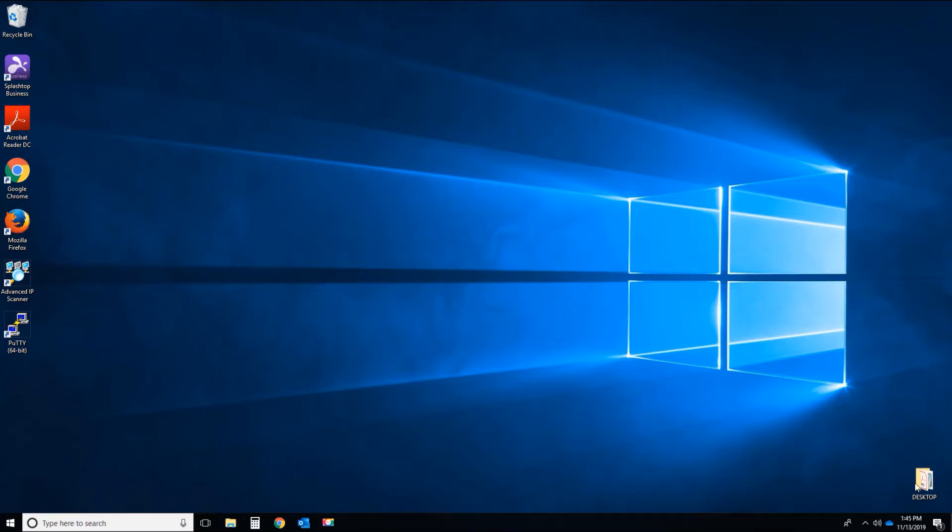Hello, Derek Brooks here with Ideacom Networks out of Nashville, Tennessee. I'm going to show you how to download and install your new MyTelConnect client software.